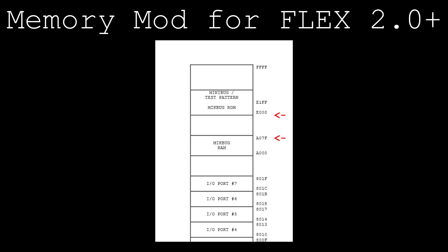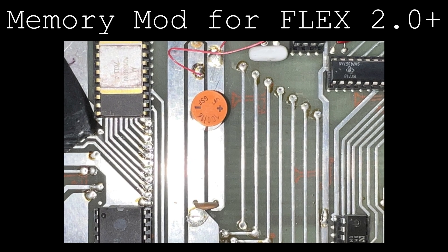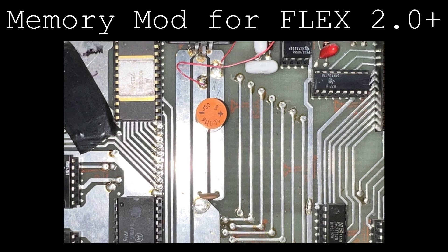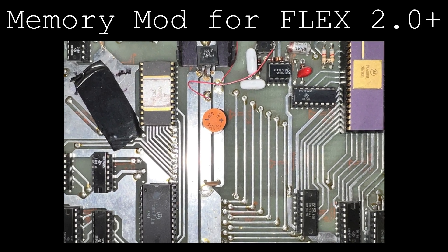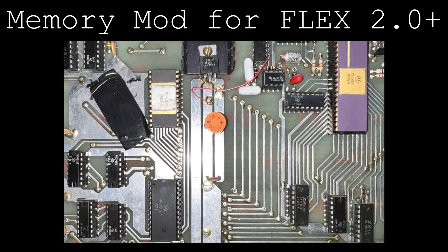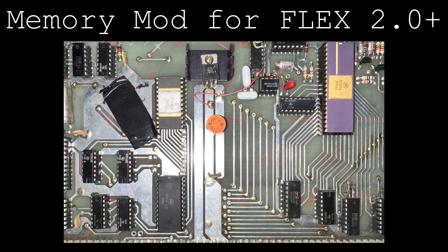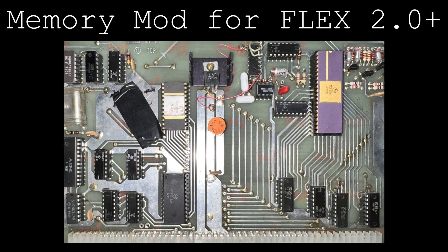This mod wasn't performed on this card, which makes sense because the only physical documentation I've found with this system for Flex is for version 1.0, which doesn't require this modification.